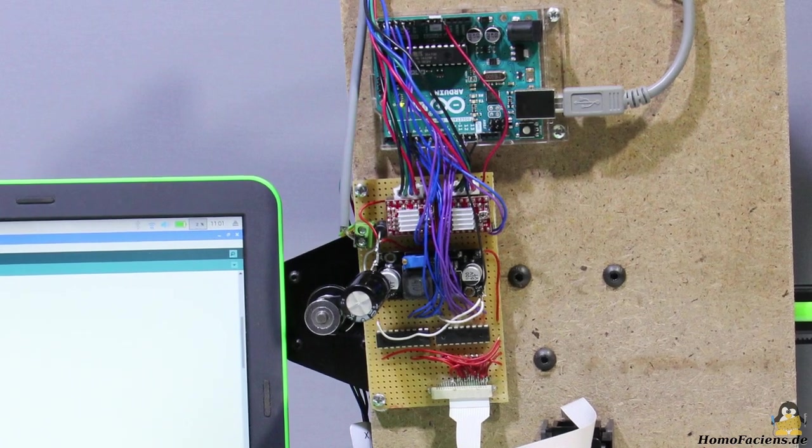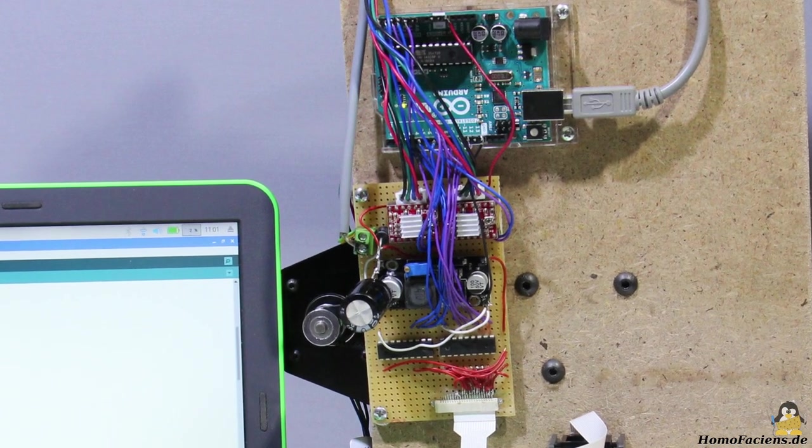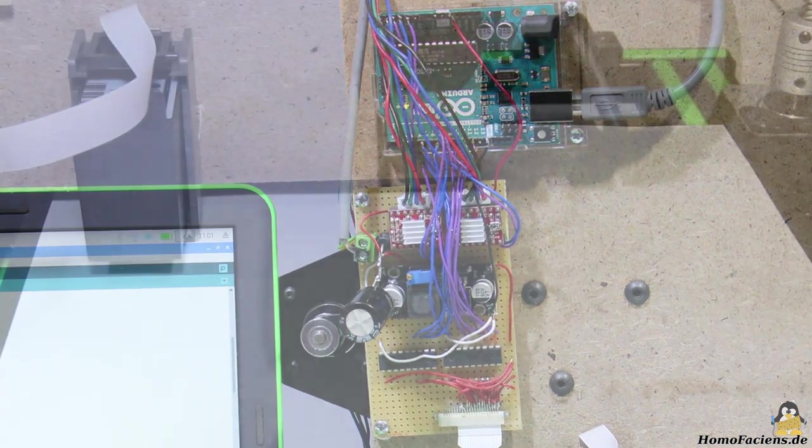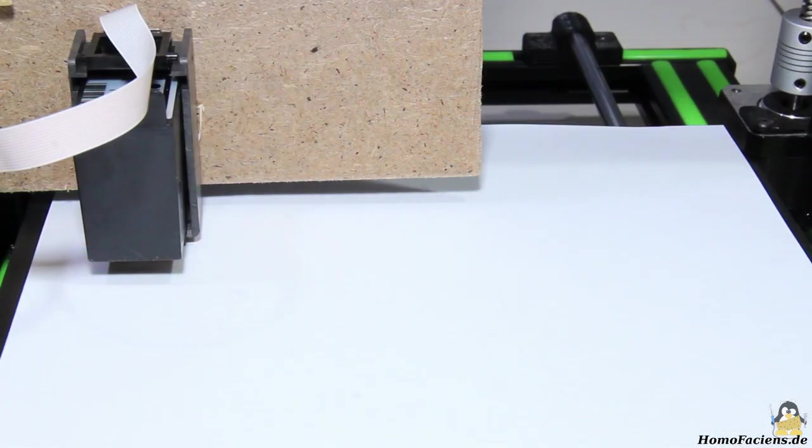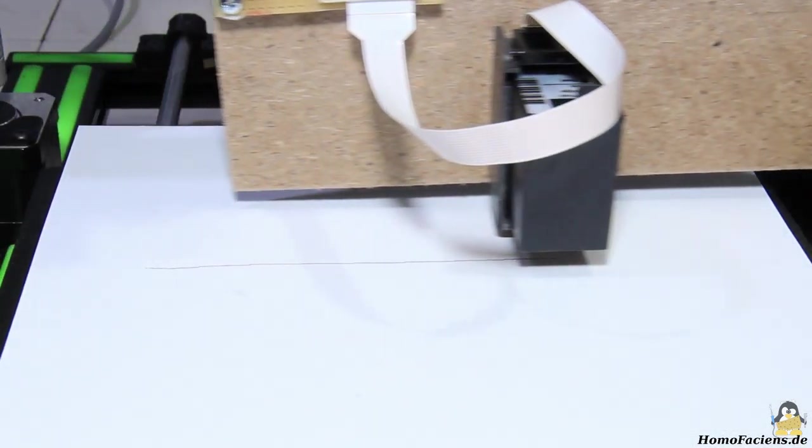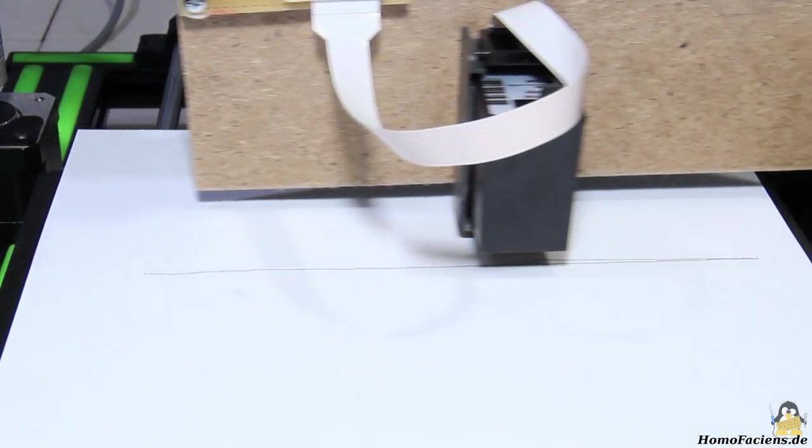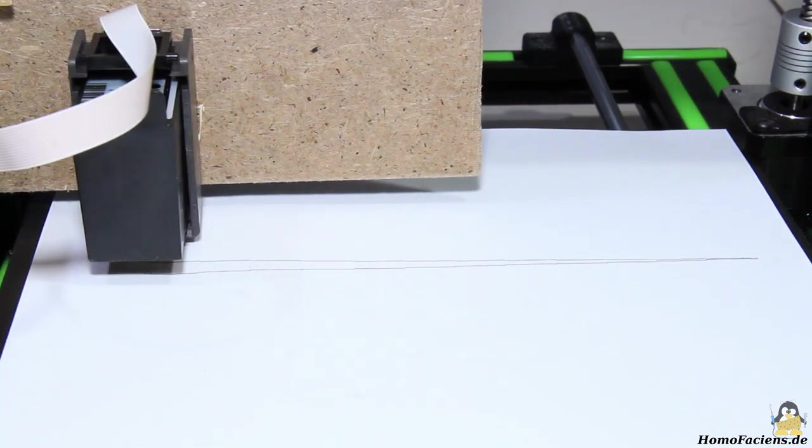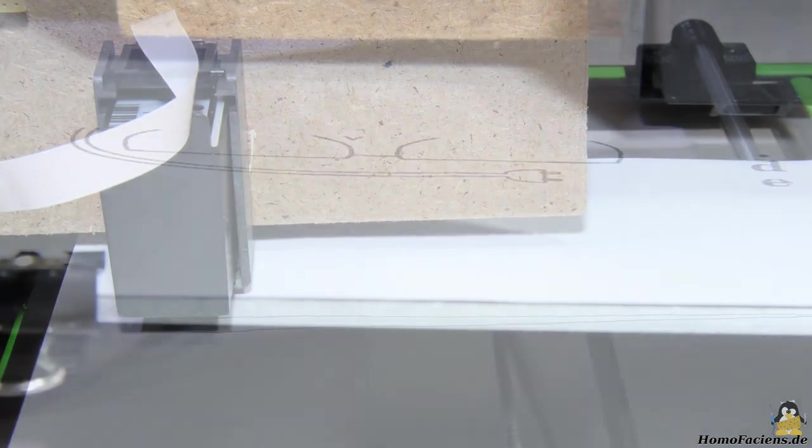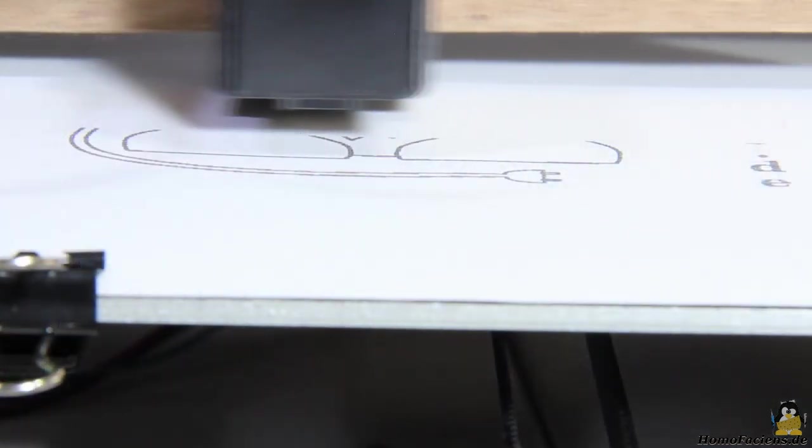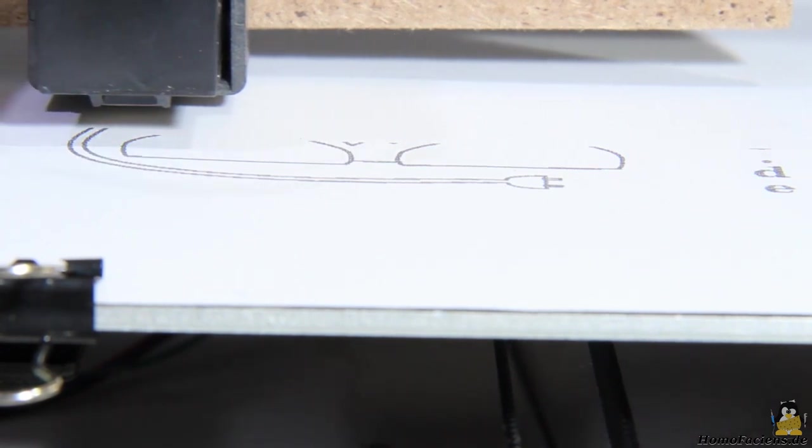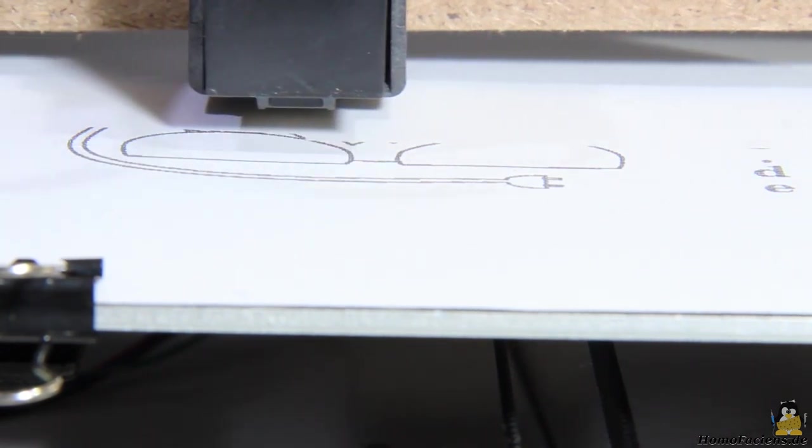With this setup I wrote a first software that can print bitmap files. A line pattern is printed to check that all nozzles are working and that they are actuated in the correct order. If all parameters are set up correctly, graphics can be put on paper.